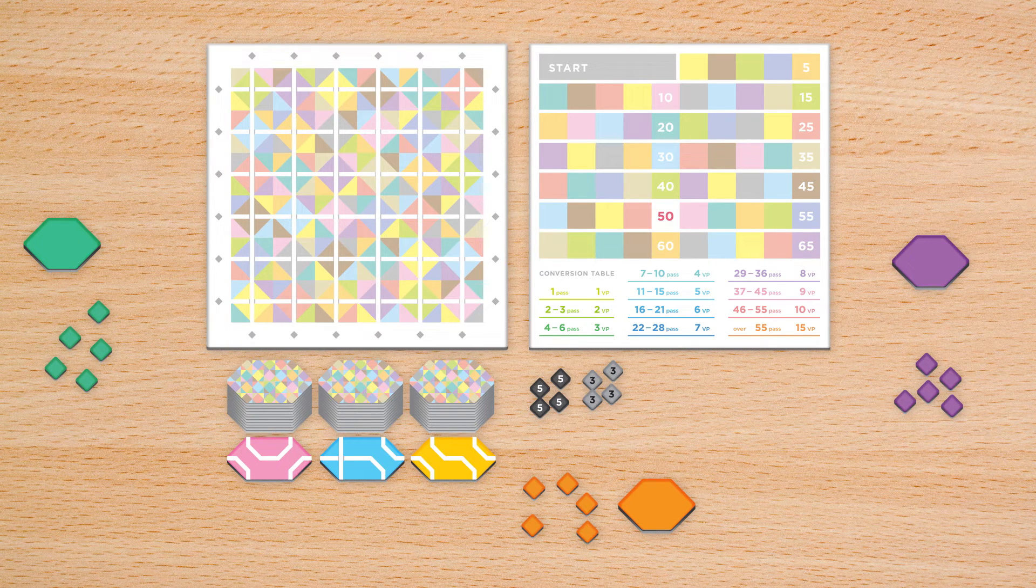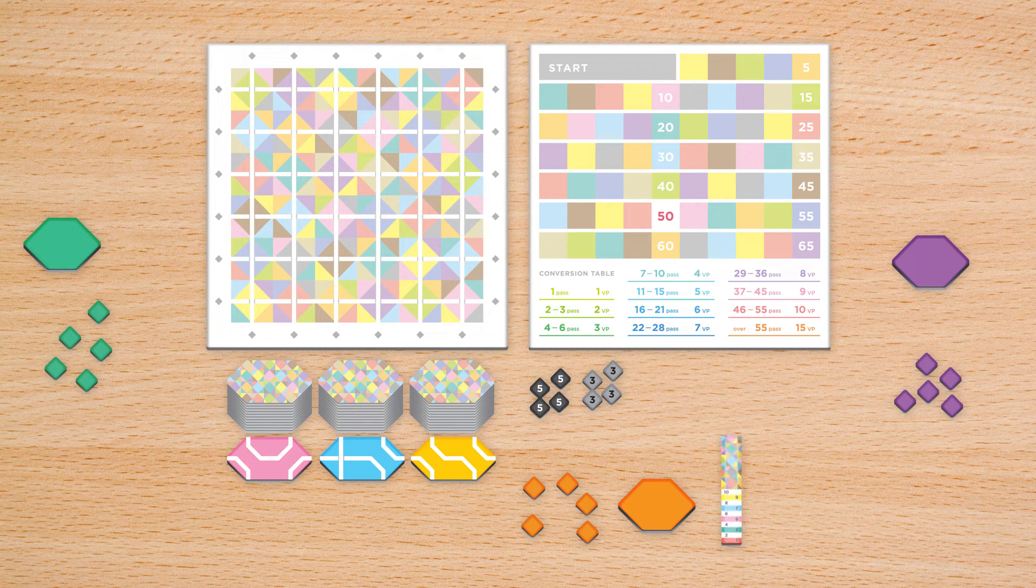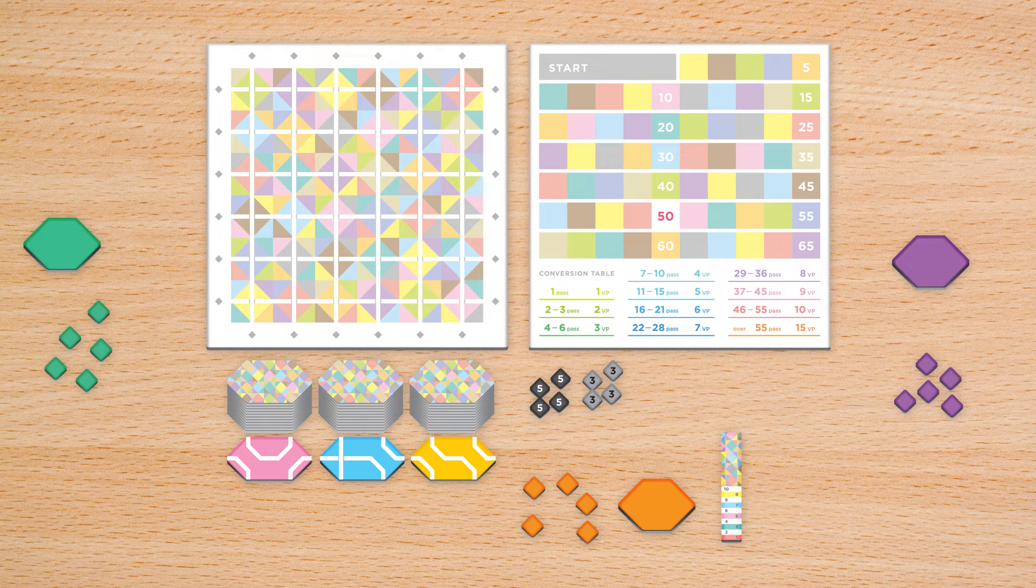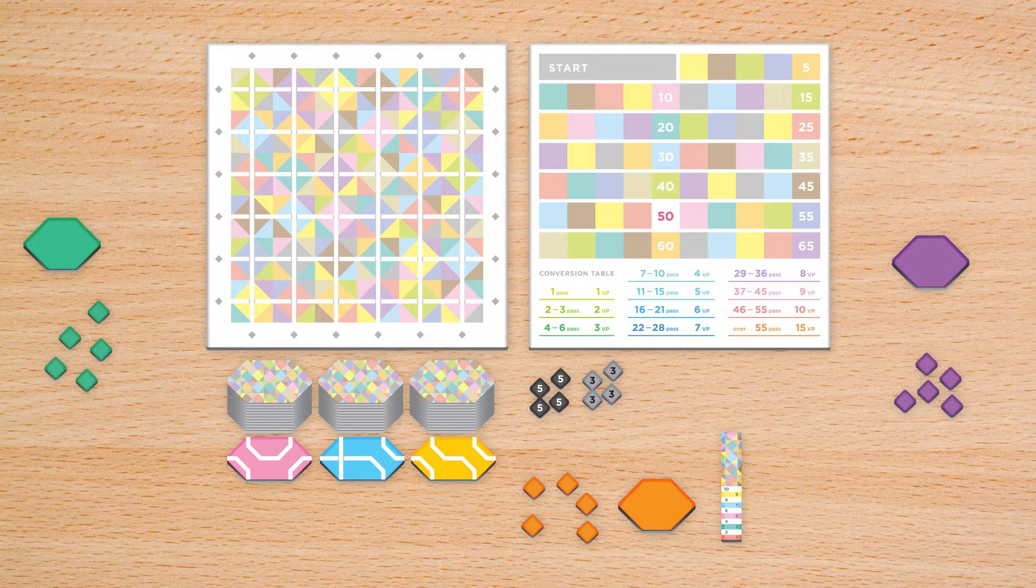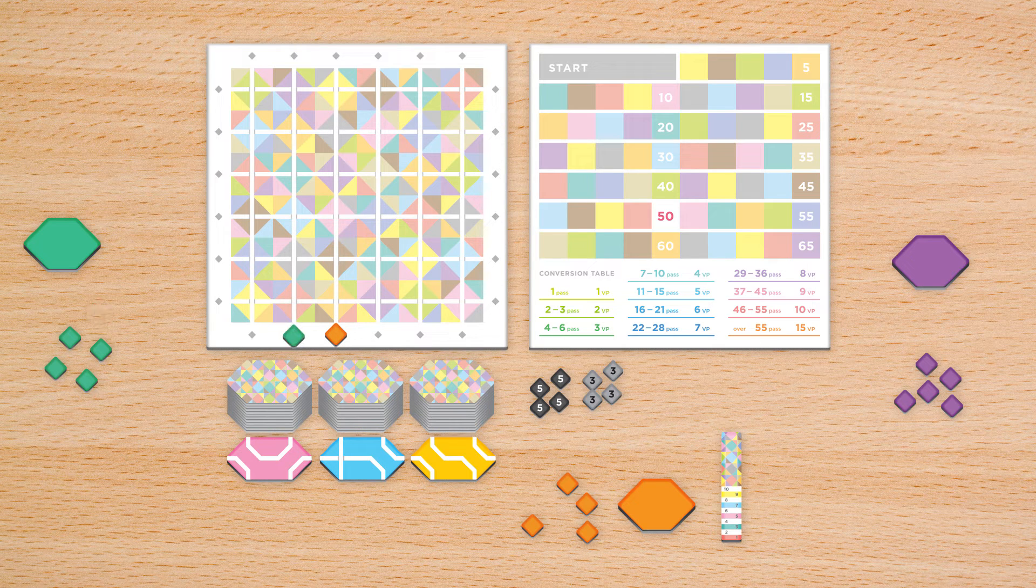Each player chooses a color and takes their five matching player markers and color reminder piece. Give one player the first player marker. Now, starting with the first player and going clockwise, each player places one of their markers along any space on the same edge of the board.